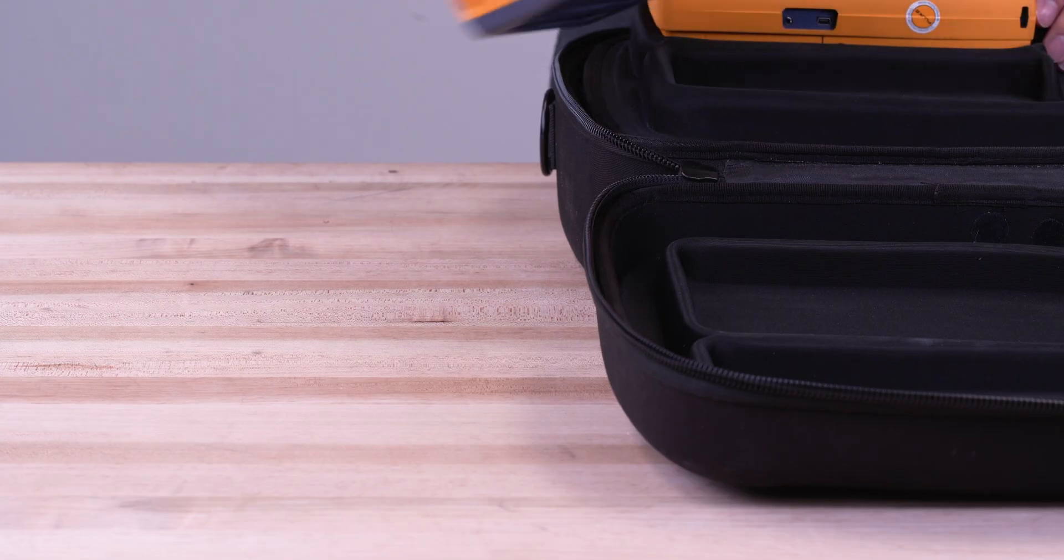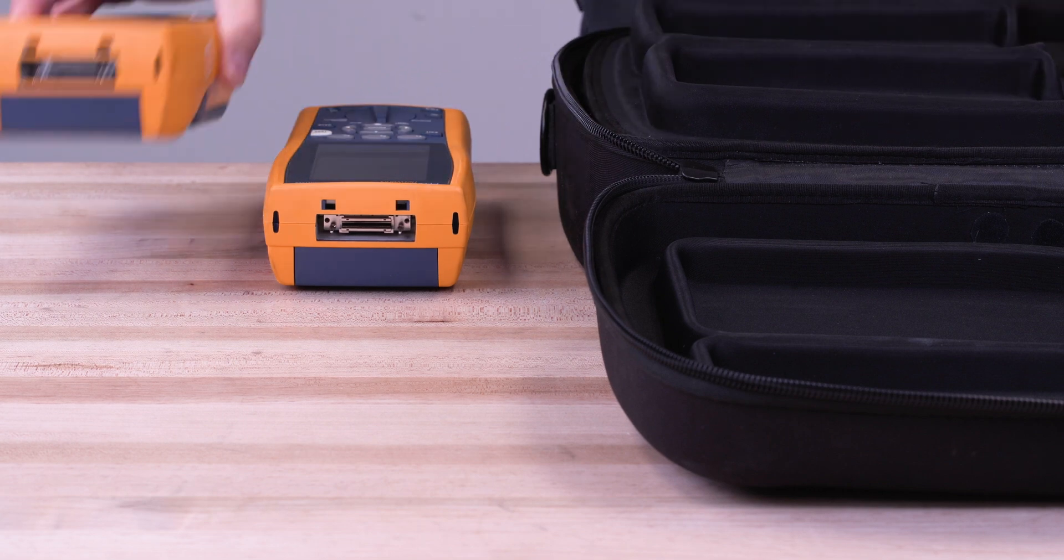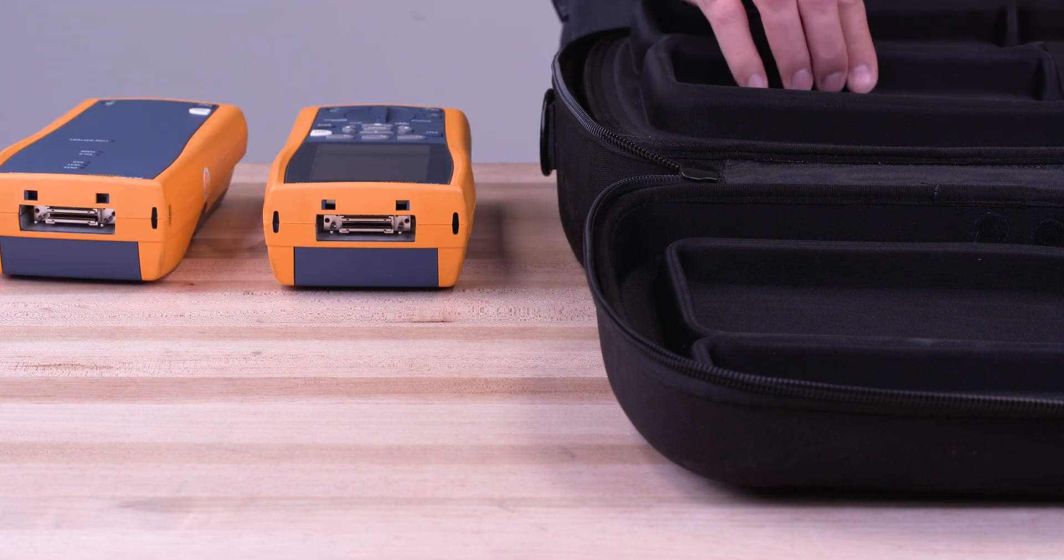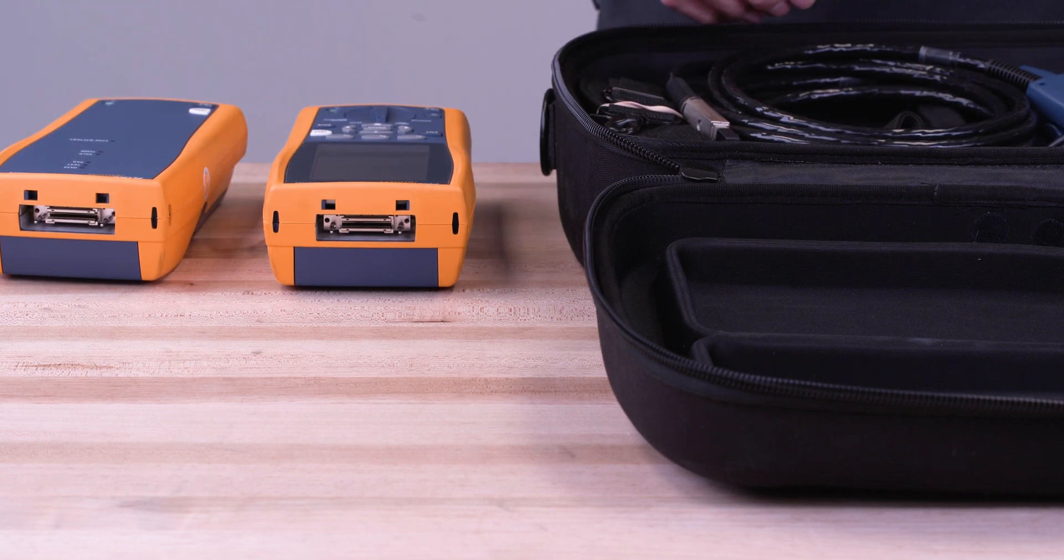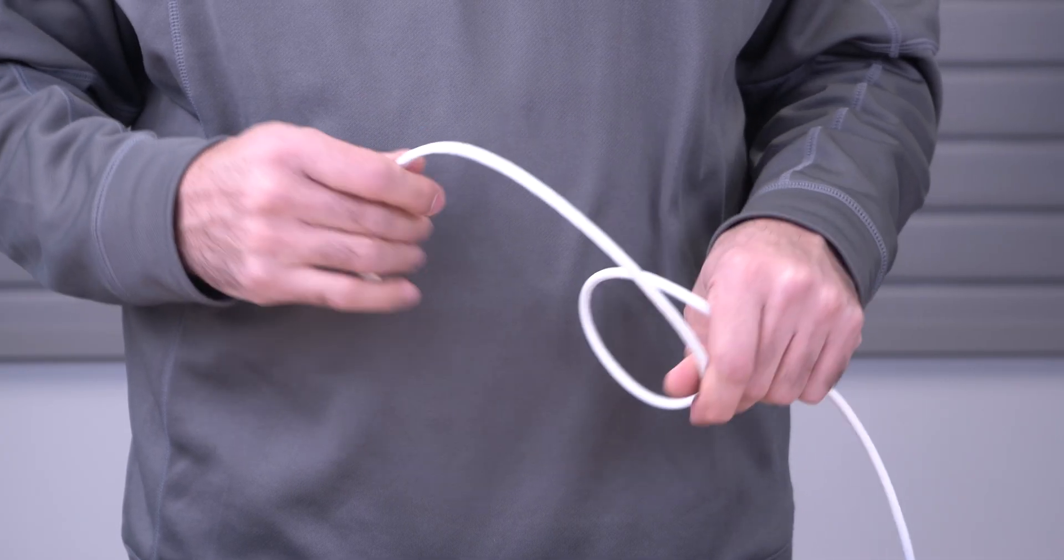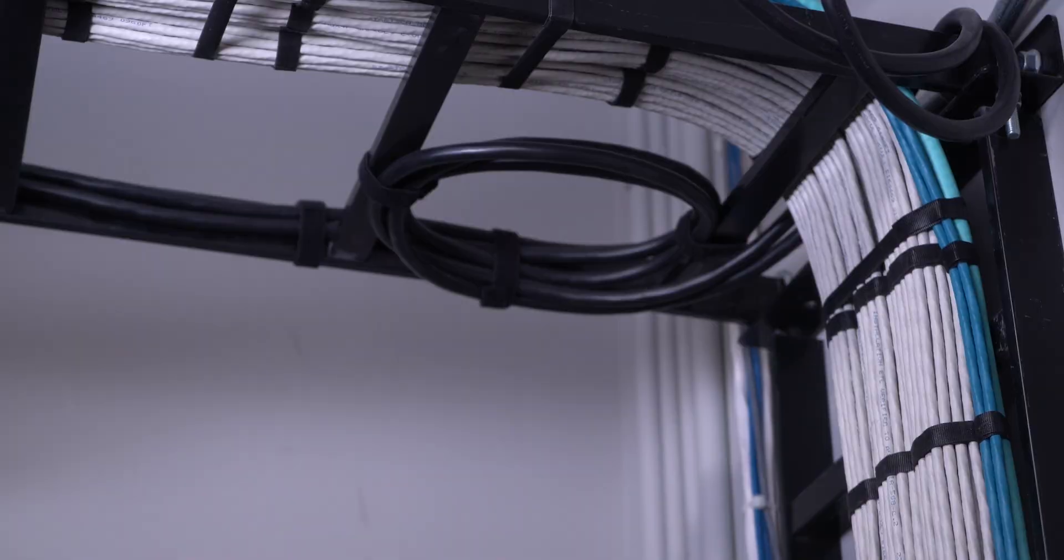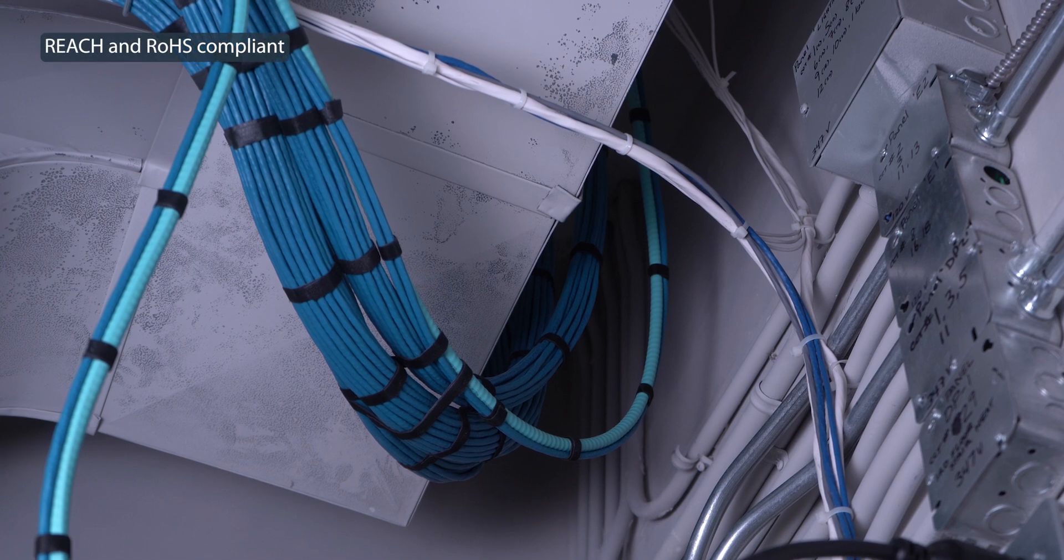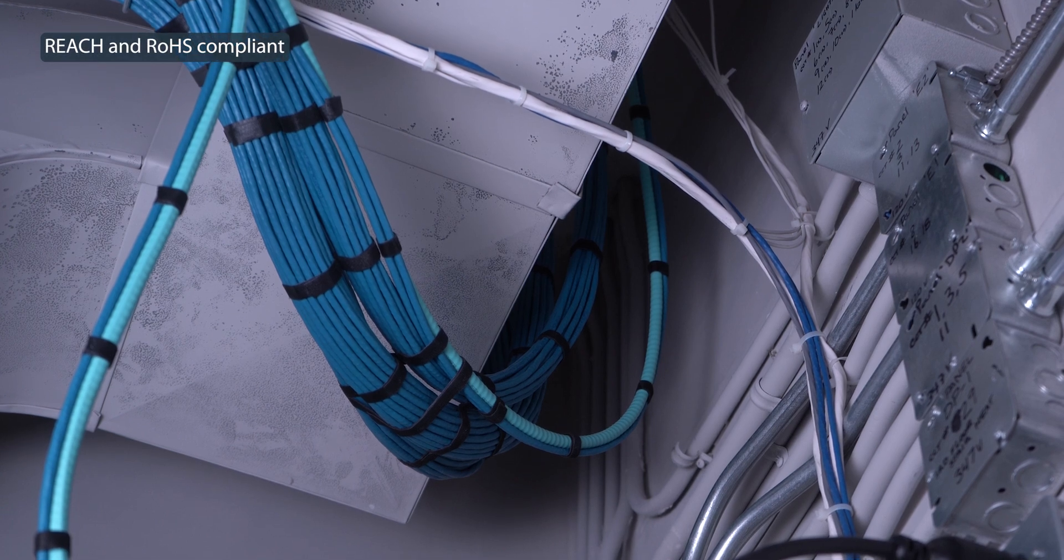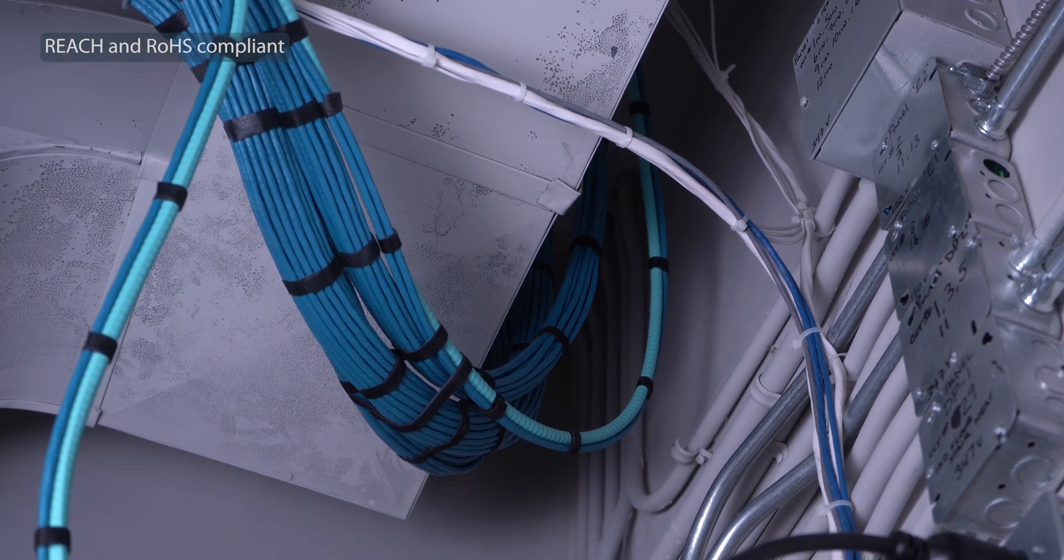Our cables are fluke channel-tested to meet TIA specifications for guaranteed Cat 8 performance. Their flexible, low-smoke-zero halogen jackets are safe for industrial settings with enclosed or poorly ventilated confined spaces due to their emission of low-toxic fumes and smoke in the event of a fire.